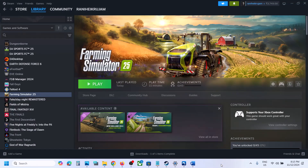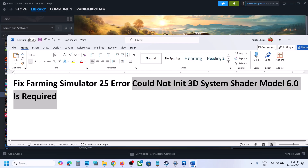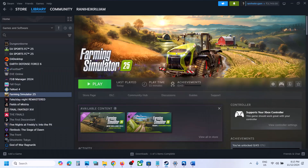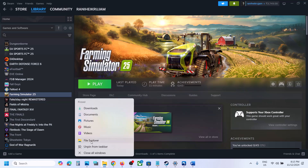Hello guys, welcome to my channel. Today in this video I'm going to show you how to fix the error 'Could not init 3D system - Shader Model 6.0 is required.' If you are receiving this error with the game, please follow the steps shown in this video. First of all, open File Explorer on your computer.